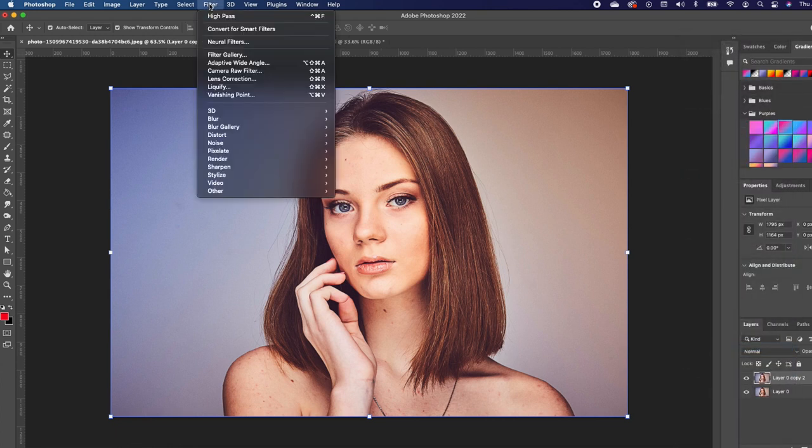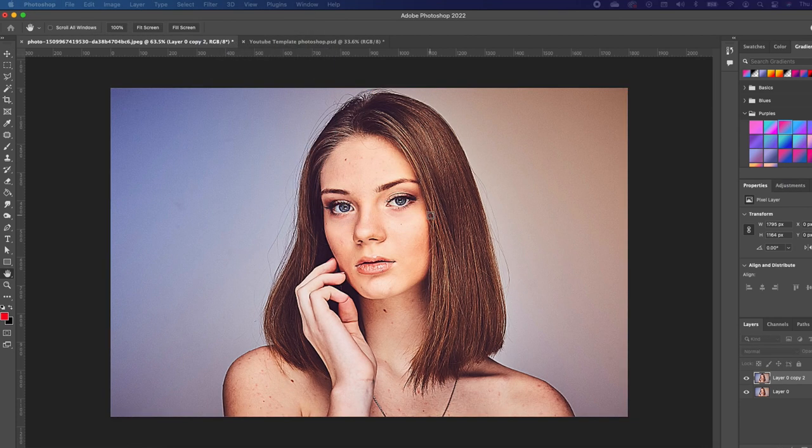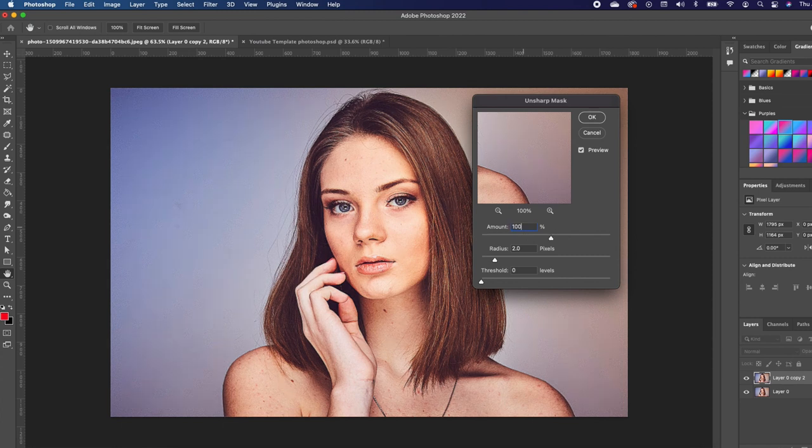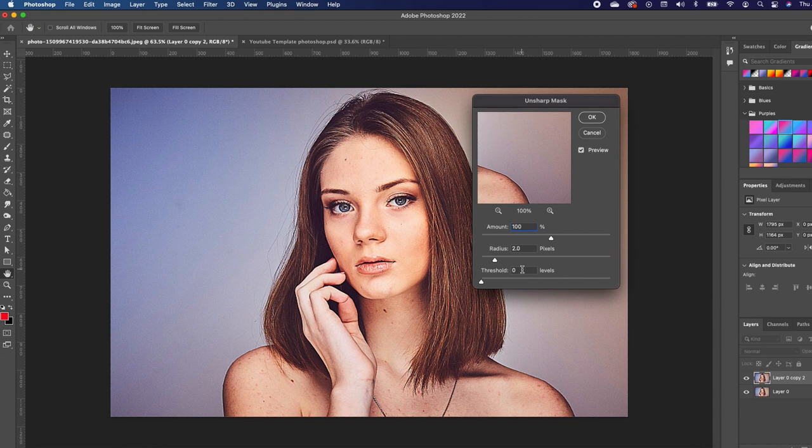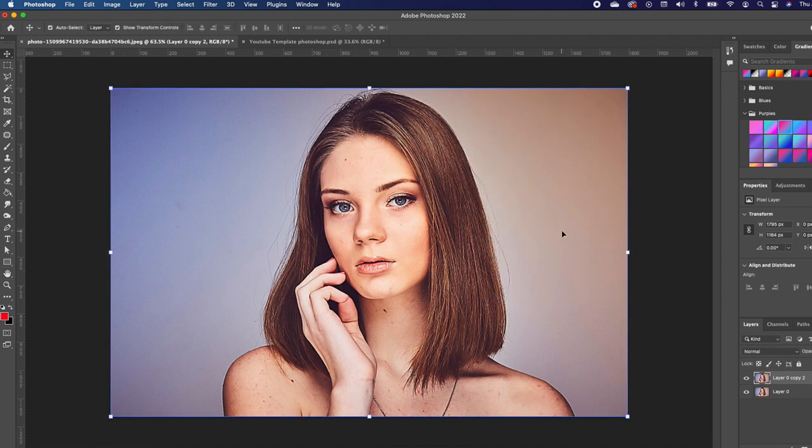Next, go to Filter, then choose Sharpen and go to Unsharp Mask. We want to keep the amount at 100, the radius at two, and the threshold at zero. I'm going to take this to 110, and we're going to click OK.